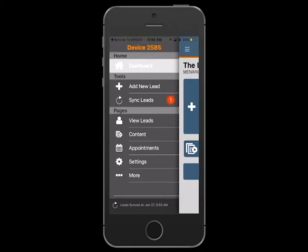You may notice a red notification icon next to the sync leads button. This indicates that you may have captured leads while having limited or no internet connectivity. Don't worry, your lead information has been saved and will automatically sync when connectivity is reestablished. You can also manually sync your leads by tapping the Sync Leads tab.